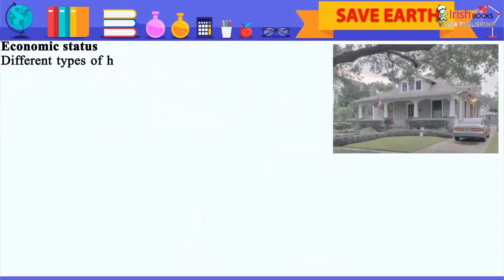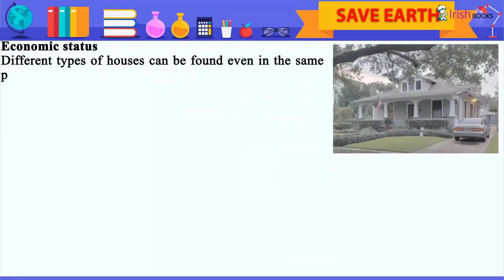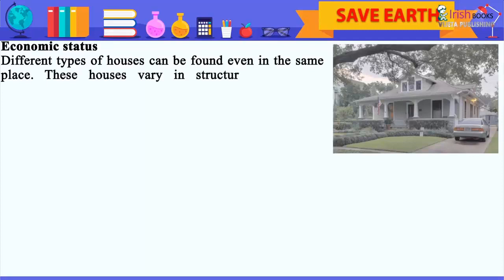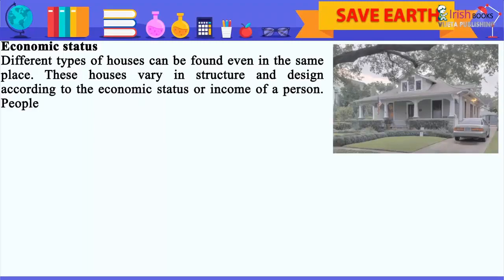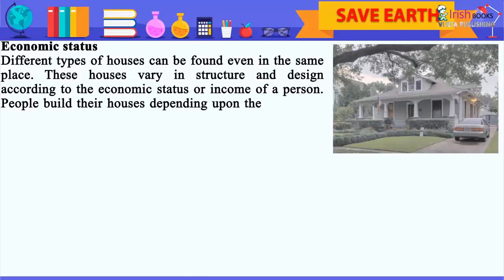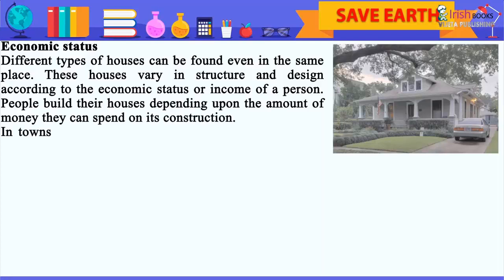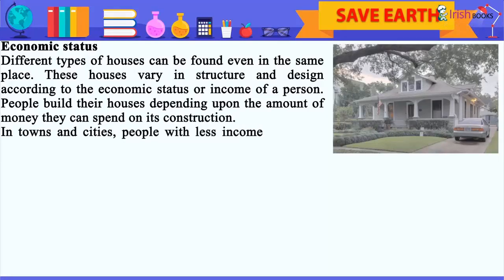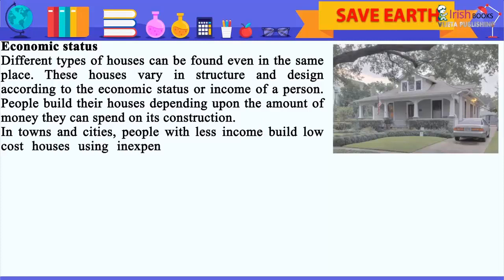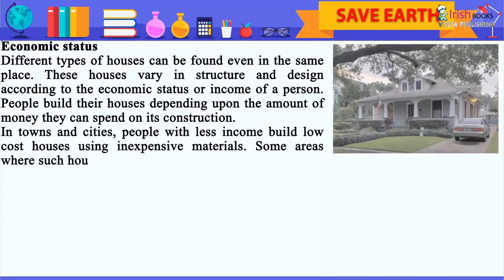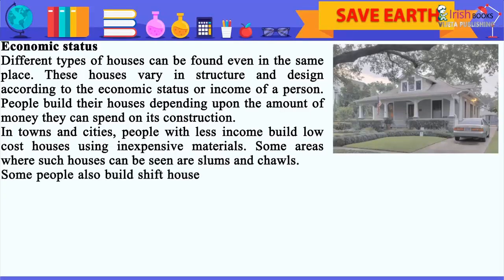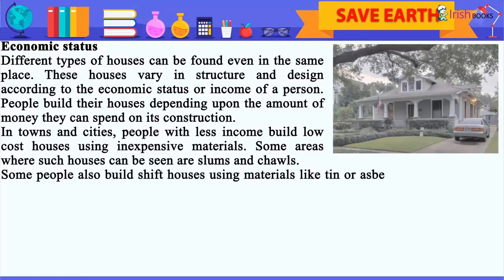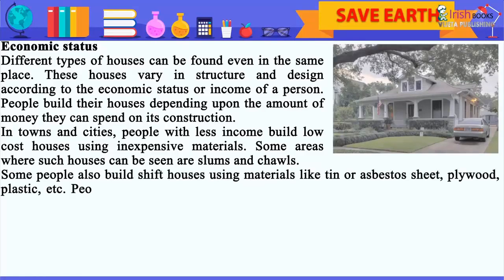6. Economic Status: Different types of houses can be found even in the same place. These houses vary in structure and design according to the economic status or income of a person. People build their houses depending upon the amount of money they can spend on its construction. In towns and cities, people with less income build low-cost houses using inexpensive materials. Some areas where such houses can be seen are slums and chawls.